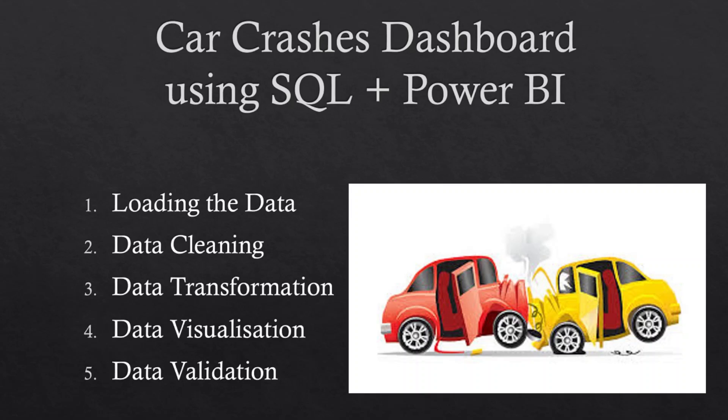Fifth step will be the data validation and insightful queries. Our pursuit of truth doesn't end with visuals. Using SQL queries, we will rigorously validate the insights from our dashboard. Each query will lead us closer to unveiling the story behind car crashes.